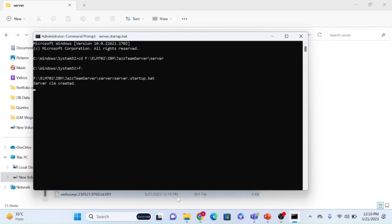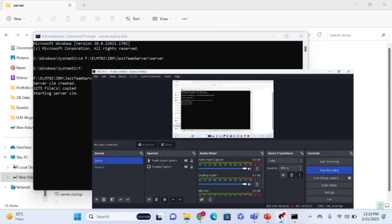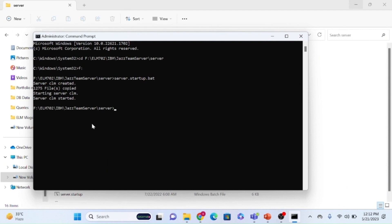Press Enter. The first time it will take some time to start the server. Once you see the 'server CLM started' command in the terminal, that means the server has started successfully.